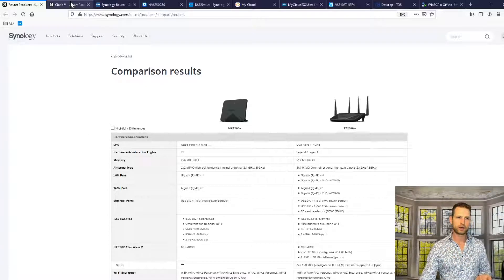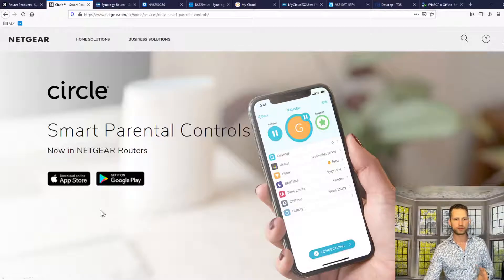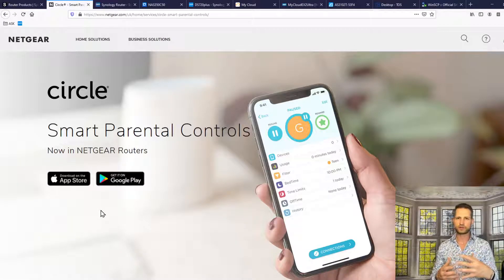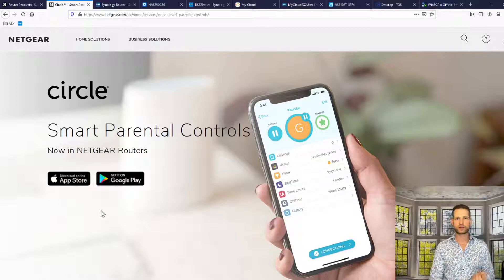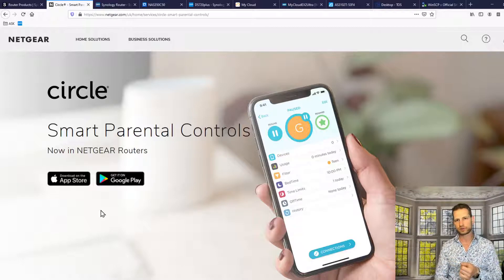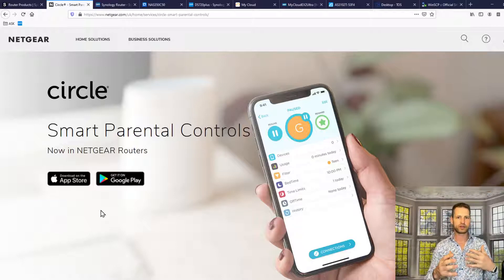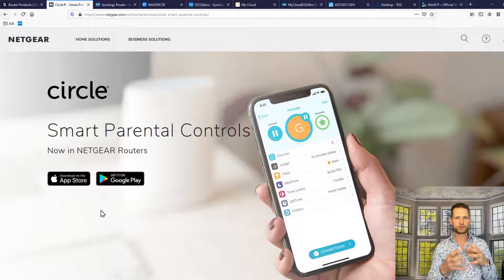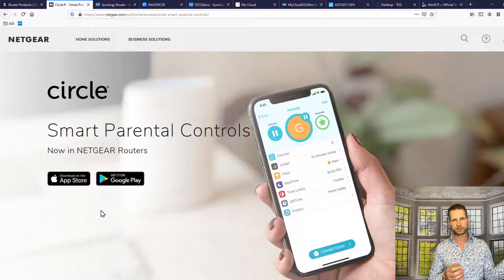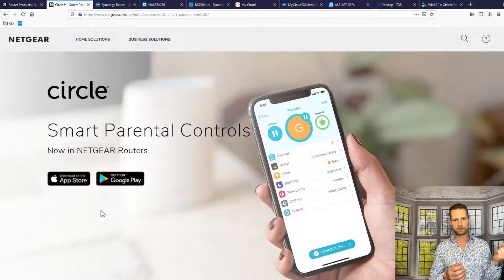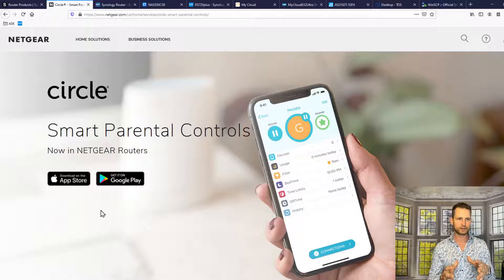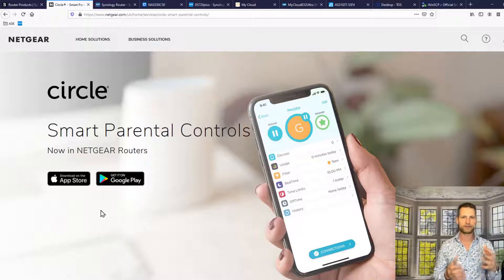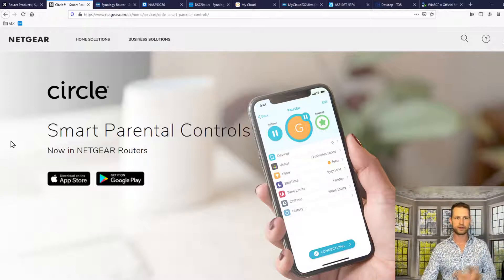One thing is Netgear with Circle software on it, which is for kids, for family, controlling which devices can access internet and which ones cannot and for how long and what rules and what websites. So you can actually set rules for the NAS that you can only pull updates from the Synology or QNAP update server, where you can get firmware or app updates and nothing else. Or you can have no internet at all.